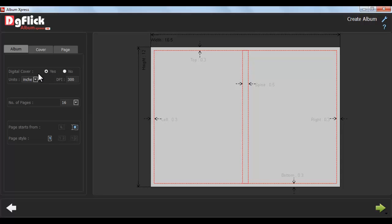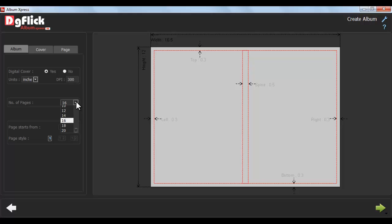Define Units. Give DPI. Define Minimum as well as Maximum number of pages in the album.